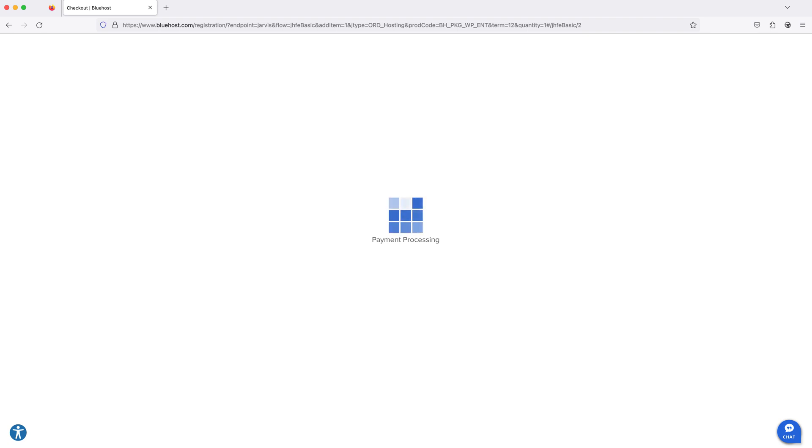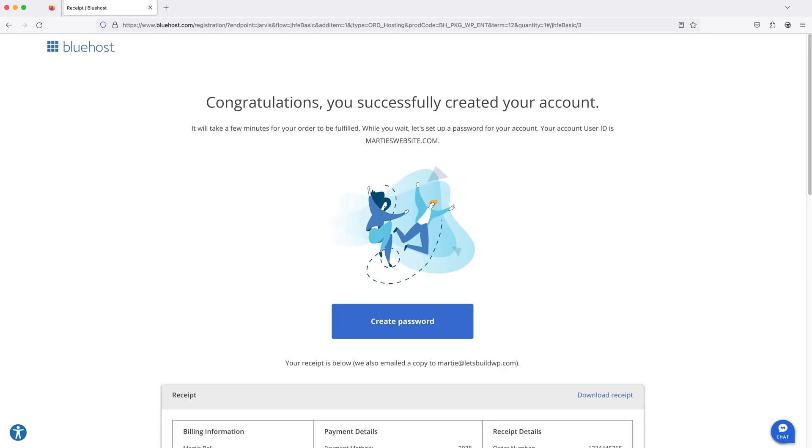At this point, we'll either see a payment processing screen or we'll be redirected to PayPal to log in and pay for our order.